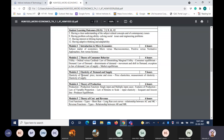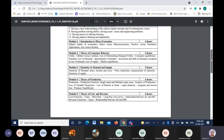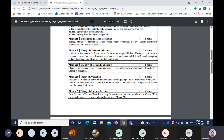Then comes the theory of production. In production there are many theories and laws which are applicable everywhere. After that we will see how a producer reaches an equilibrium point. Equilibrium is a very important concept in economics because it determines everything. There is market equilibrium, consumer equilibrium, and producer equilibrium — equilibrium plays a very important role and we will be covering all these types.